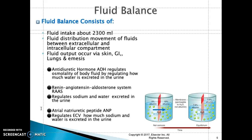Another hormone is the renin-angiotensin-aldosterone system, or RAAS. The RAAS regulates sodium and water excreted in the urine. Specialized cells in the kidney release renin, which is an enzyme that acts on the angiotensin system. Renin converts angiotensin I, which then converts to angiotensin II by an enzyme in the lung, thereby regulating blood pressure and sodium and water excretion in the urine.